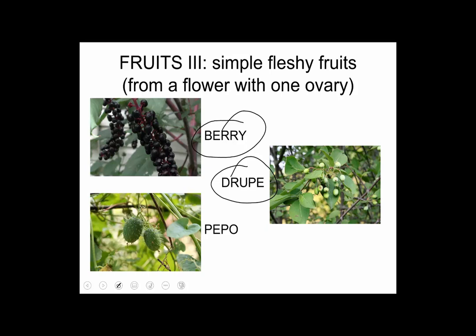A berry is fleshy throughout. It typically can contain several seeds, but they can be one-seeded as well. Sometimes regions of a fruit are roughly characterized as the outer exocarp or pericarp, the middle section called the mesocarp, and the inner endocarp — these are regions of a fruit used for differentiation of types. Berries are fleshy throughout.